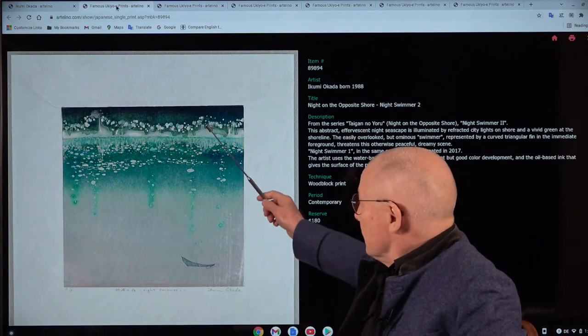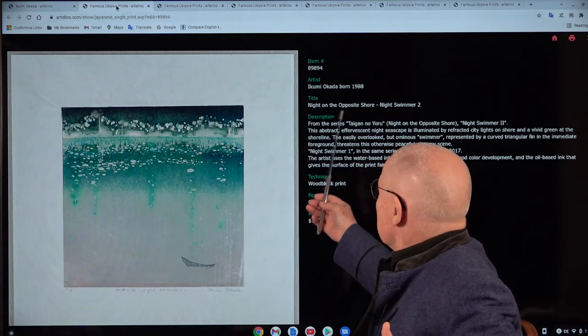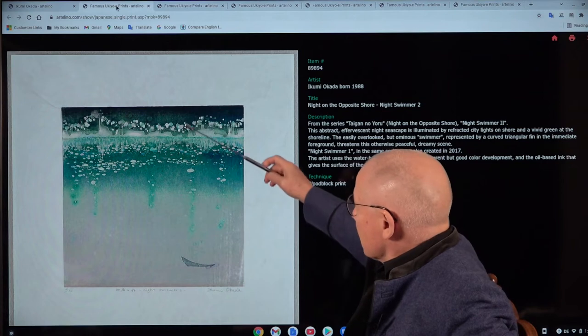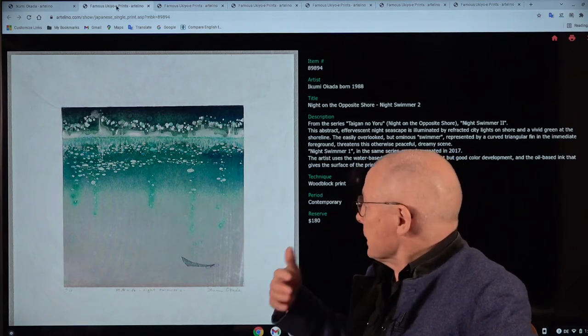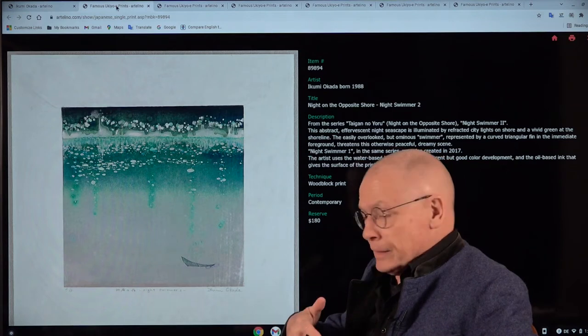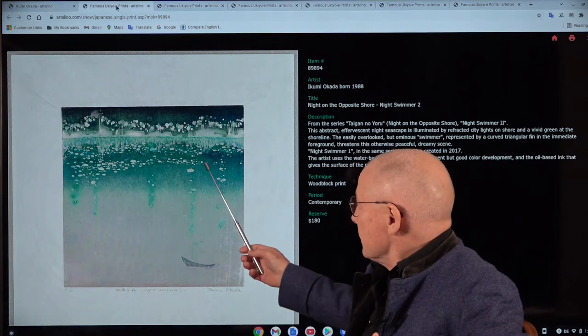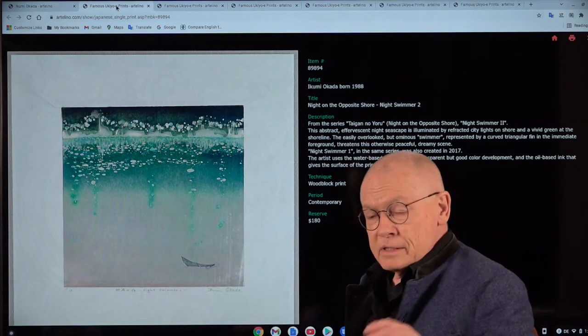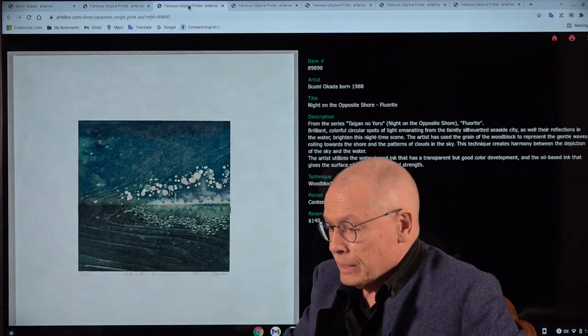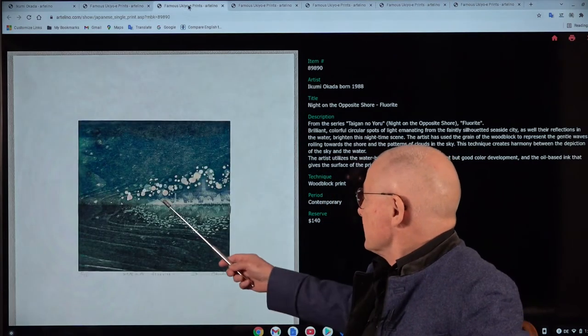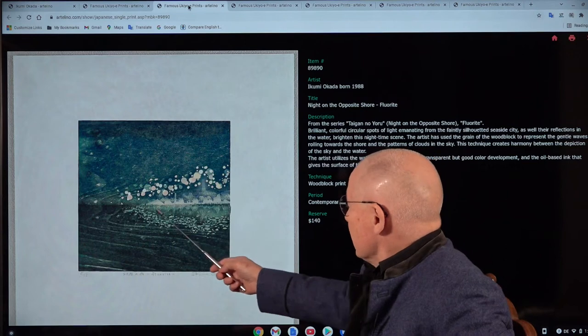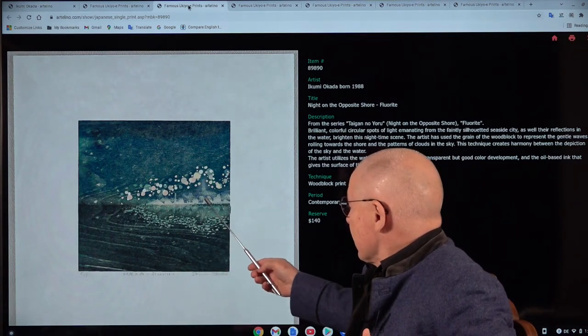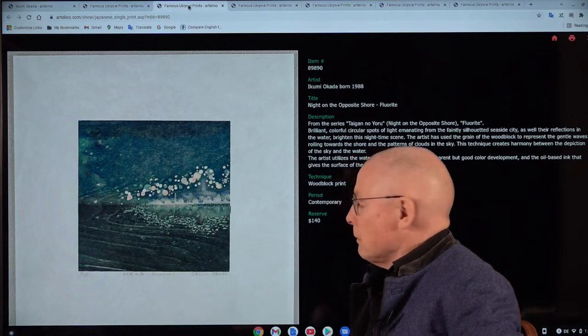Look, the titles are already so poetic, Night on the Opposite Shore. And this is a series of prints where she just shows a sea. And you see here sometimes with a ship, you will see a few more right away. Let's take a look at the next one. And there you see Night on the Opposite Shore, some kind of bubbles.